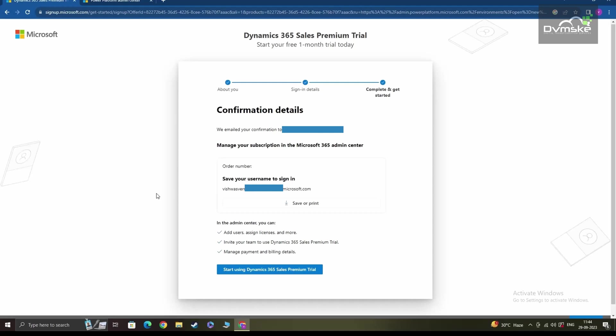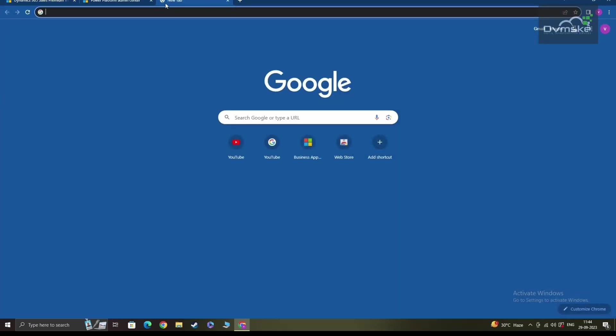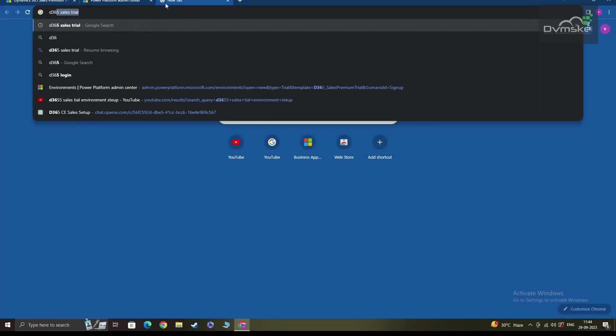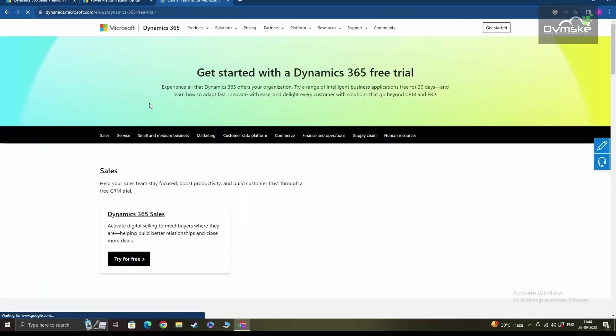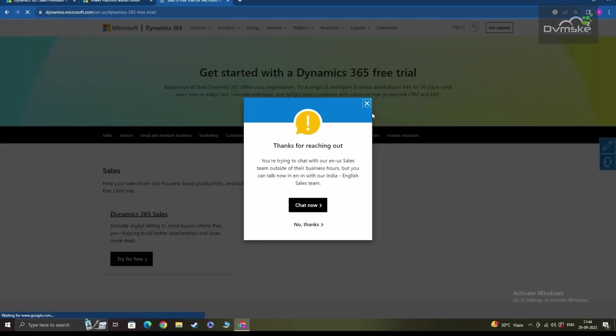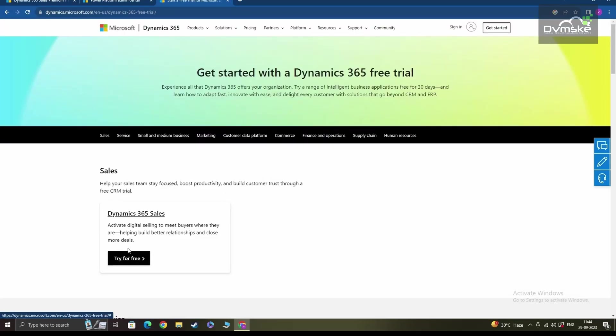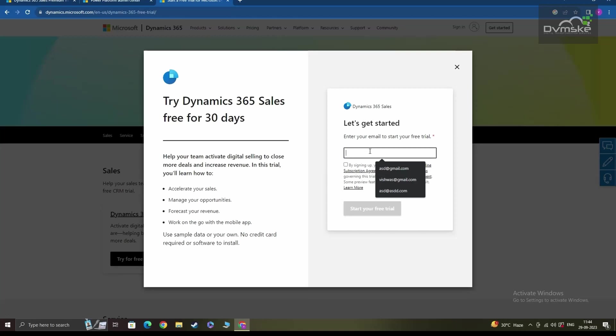Now once you're done saving your username, to set up your sales trial environment, you need to go back to the same page where we started. So to do that, I'm again going to use the same keywords on my browser and get started with the same landing page. And here you see, I again am getting that option under Dynamics 365 sales to try for free. Once I click on that, I'll now be using my new credentials to log into this environment.